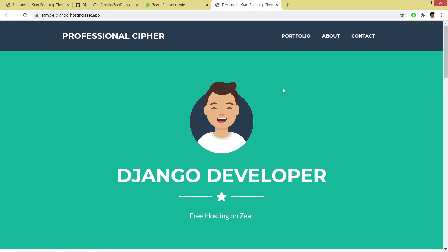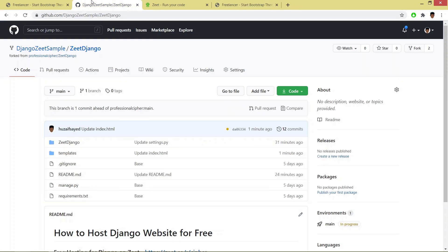Now I have to explain one of the best features of Zeet, which is auto CI/CD.